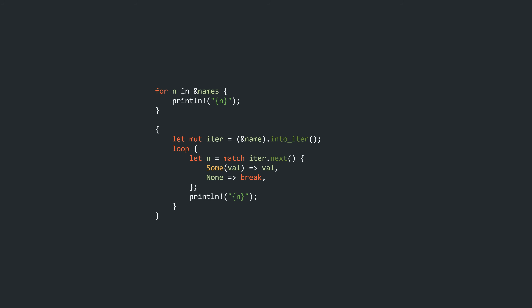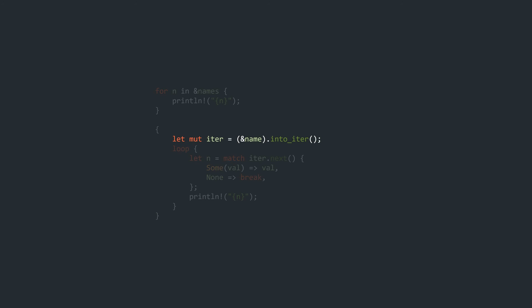All of this seems kind of reasonable, but we still haven't figured out how Rust distinguishes between when it should take ownership of the individual elements of the vector and when it should be borrowing them. Let's take a closer look at our iterator. The type of the iterator we get when calling into_iter on a reference to the names vec is that of a slice iterator — it returns references to strings when next is called.